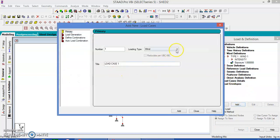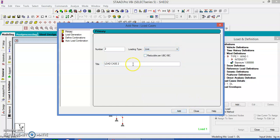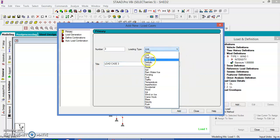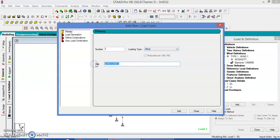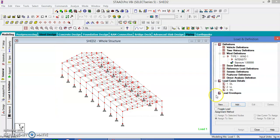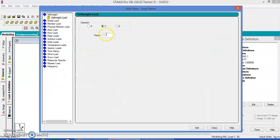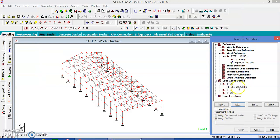In the load case details, add the dead load first — that is the dead load. Next, add the live load. Next, add the wind load. Then add the self-weight load, which is the dead load in the minus Y direction.